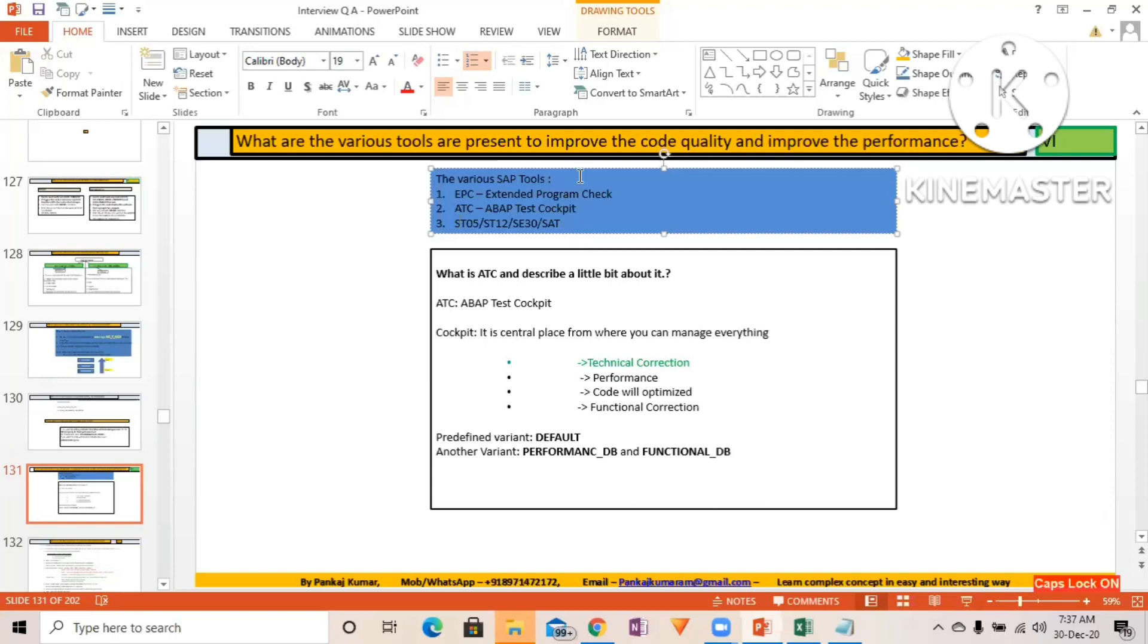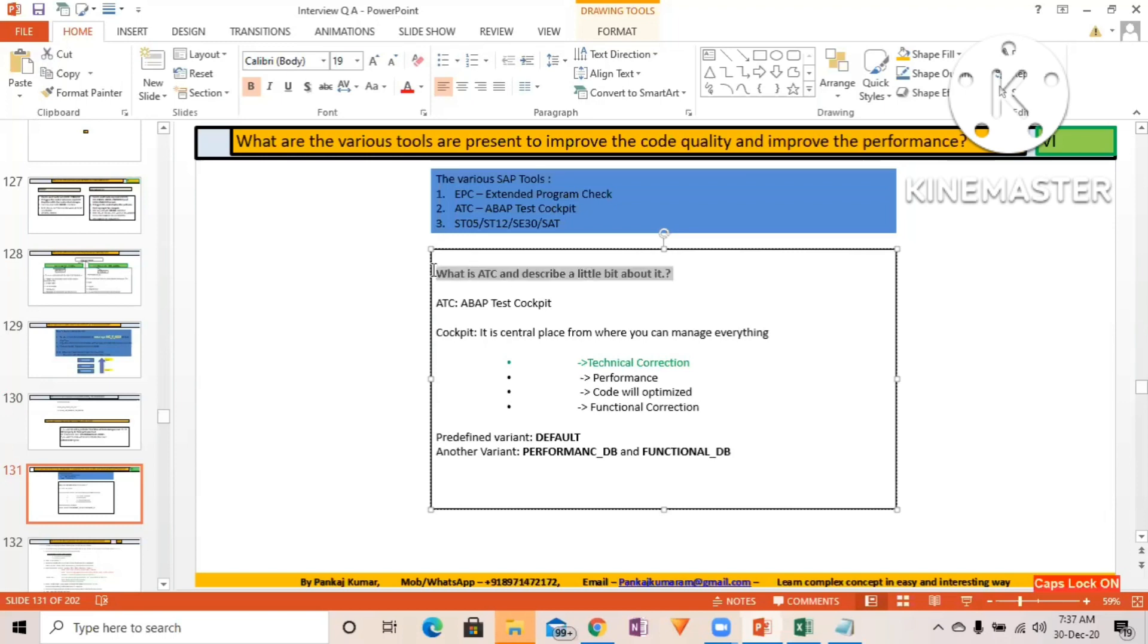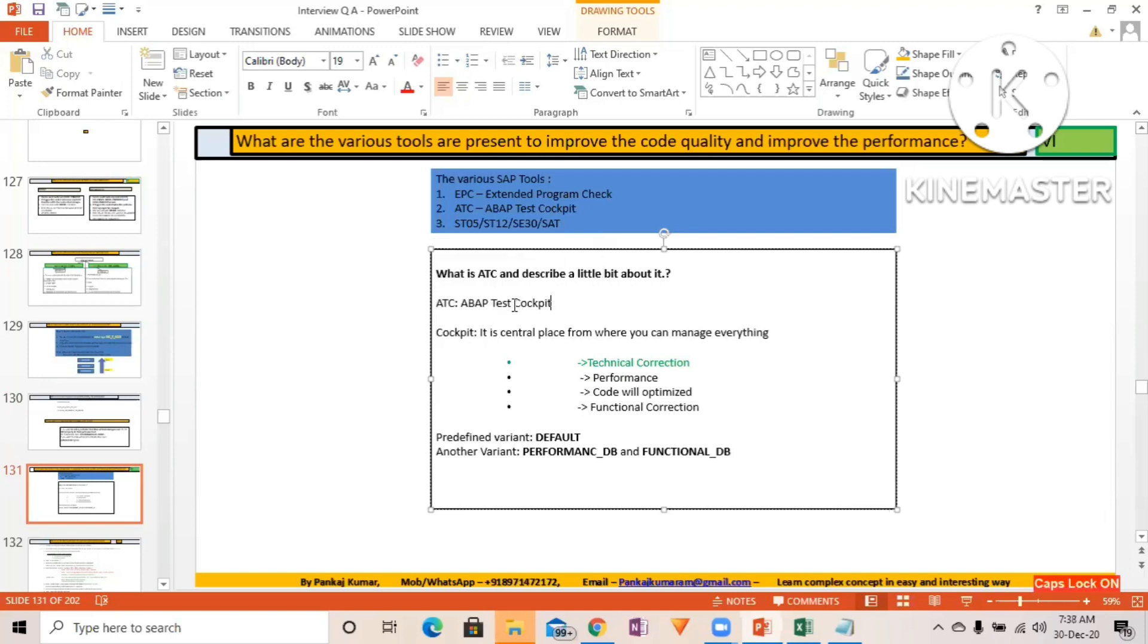What is ATC and describe a little bit about it? So ATC stands for Above Test Cockpit, and the meaning of cockpit means where everything you have at a single place to manage.